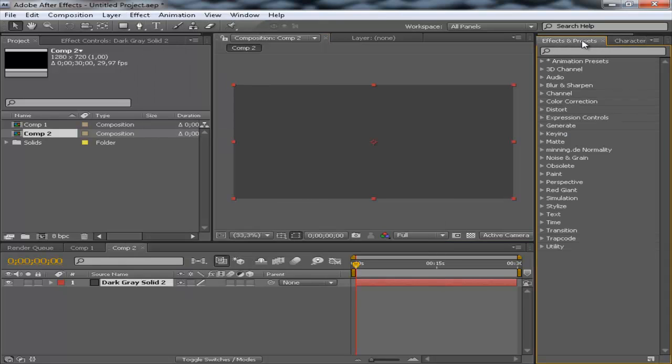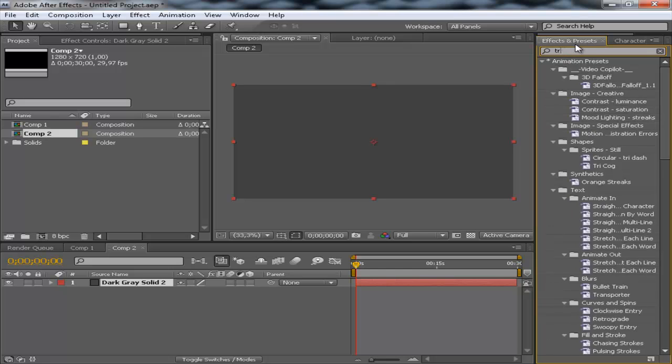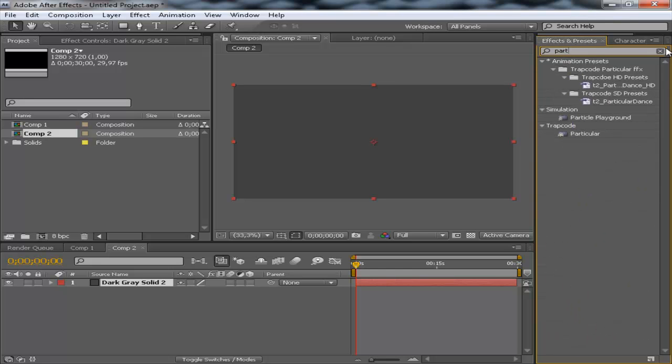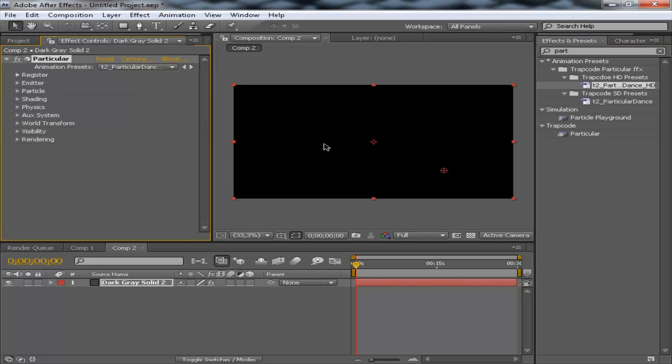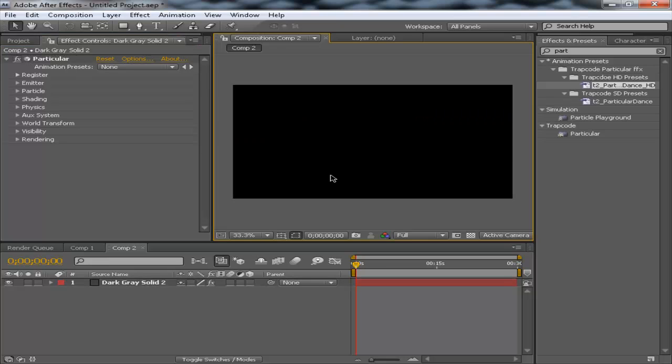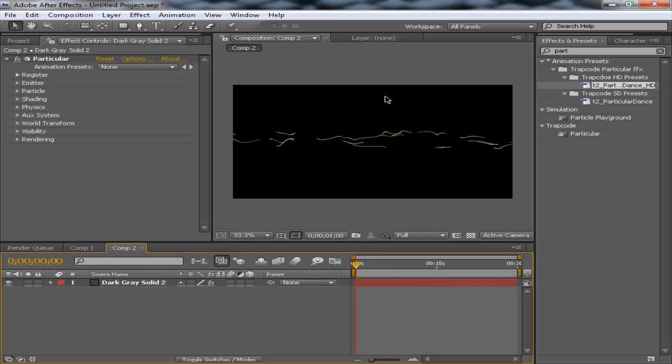We need to go into the effects and presets and type in Trap, R and here we have the Particular Dance. This is actually a plugin that I also used for another video. So, let's preview this. There you go.